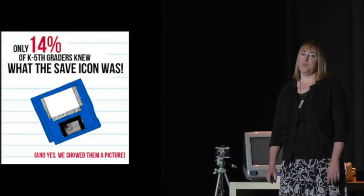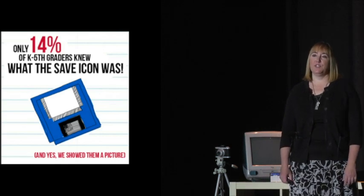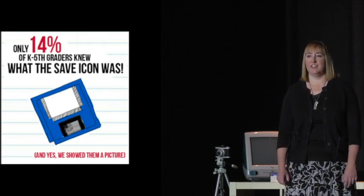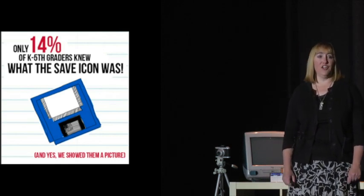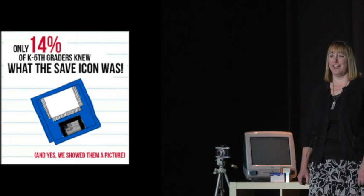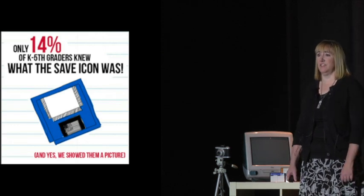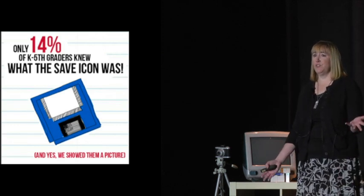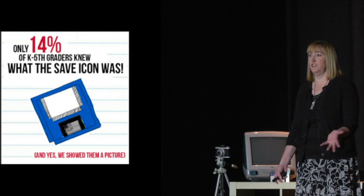And this is another part I just had to share because I was so amazed that only 14% of our younger students actually know what the save icon is. For most of us in that room, that's a universal icon, a universal symbol. We know exactly what that means, but perhaps maybe our software developers are going to have to change that image for our younger generations.